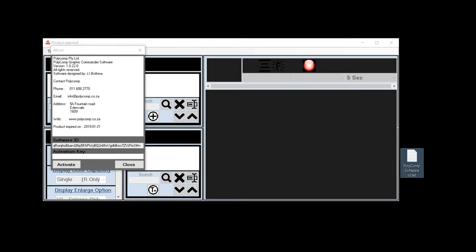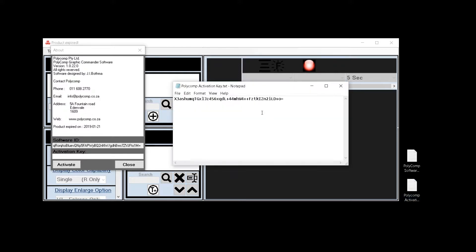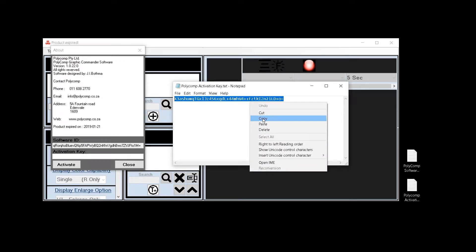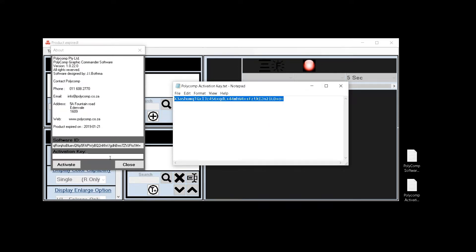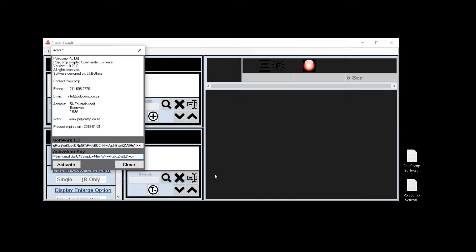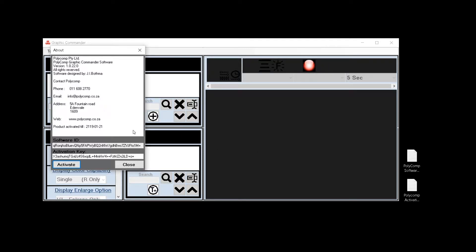This file needs to be sent to Polycomp in order for them to send you an activation key. I have already done so and I have my activation key here. I can take the contents of this file, copy it and paste it into my software. Then by pressing activate I activate the software. It is now ready to be used.